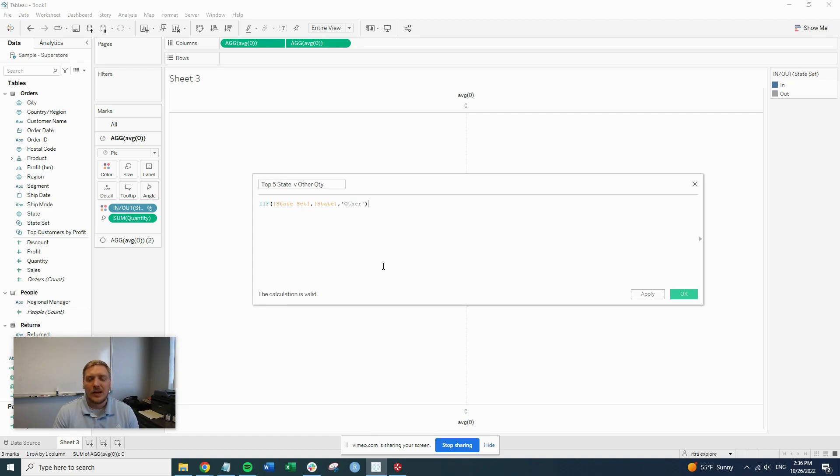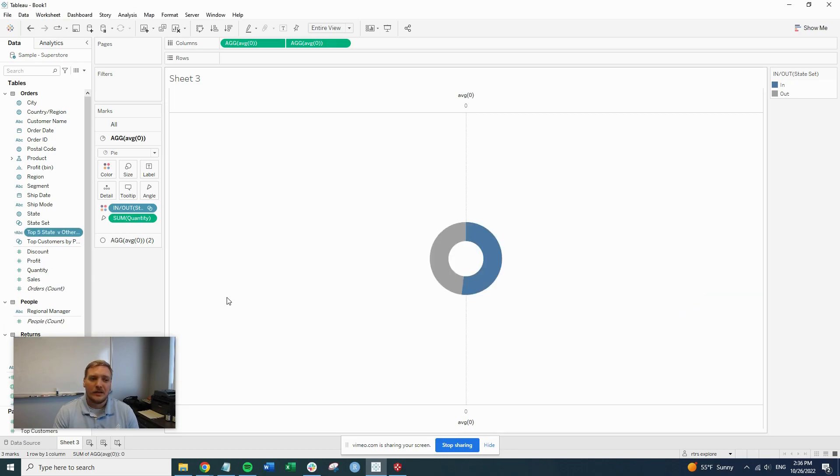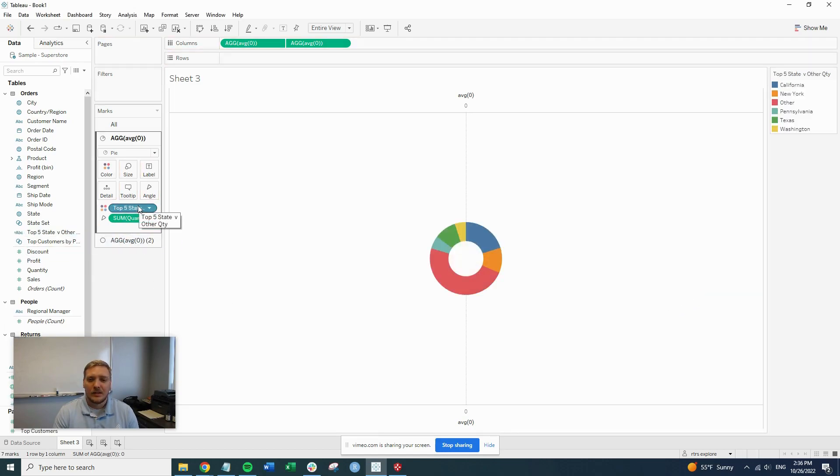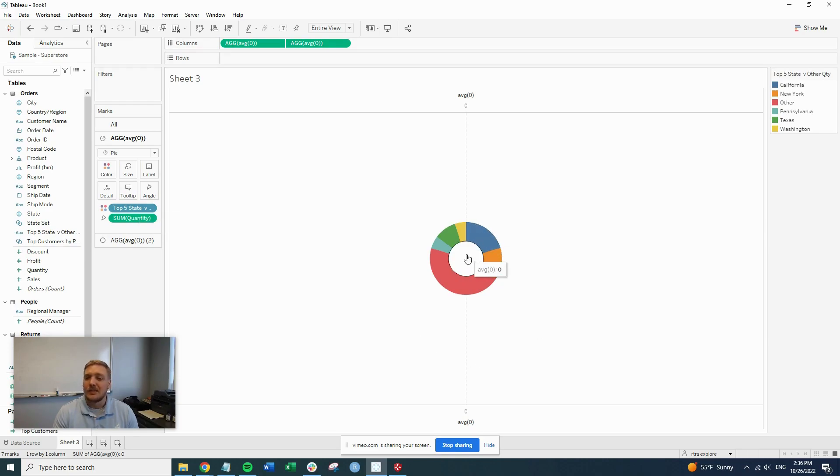So once we have that calculation, hit okay, and we'll drag that over to color. And there you go. Now we have our top five states.